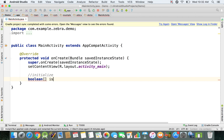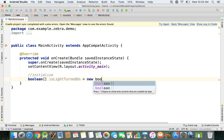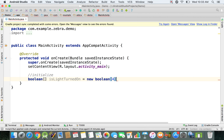We'll name our array with a question-style name: isLightTurnedOn. We're storing one boolean variable for each light bulb — true if the light is turned on, or false if it's turned off. We'll initialize it using the new keyword: new boolean array with four elements. At this point, all slots are set to false by default in a boolean array.